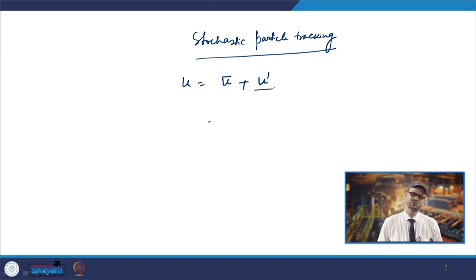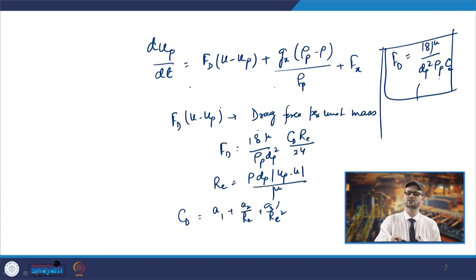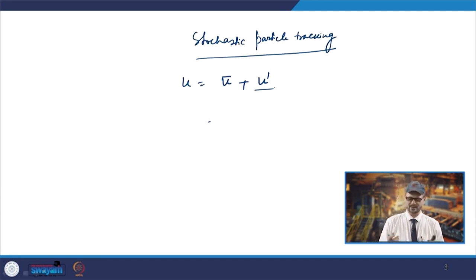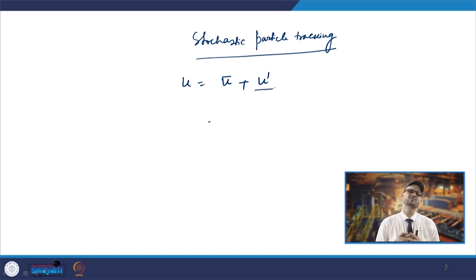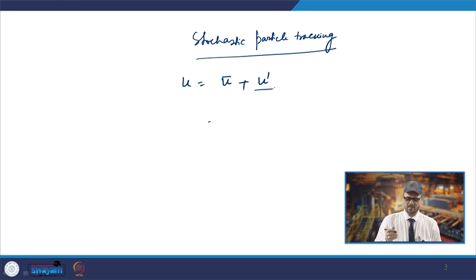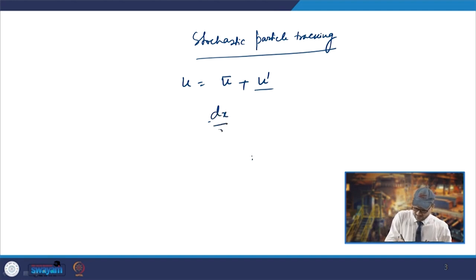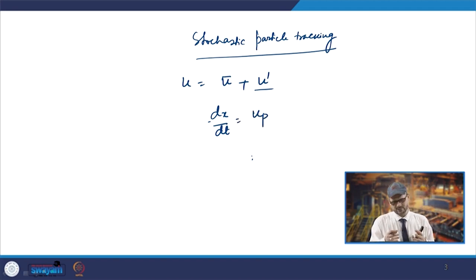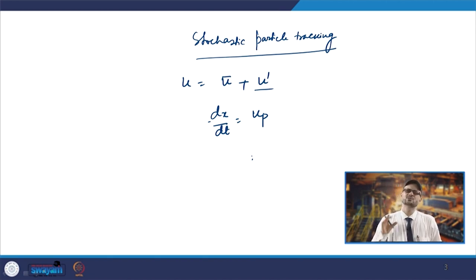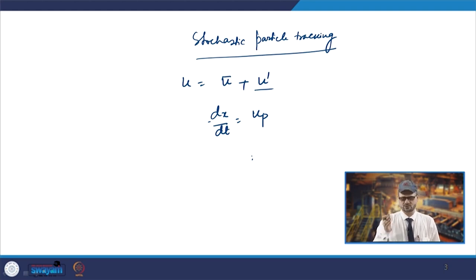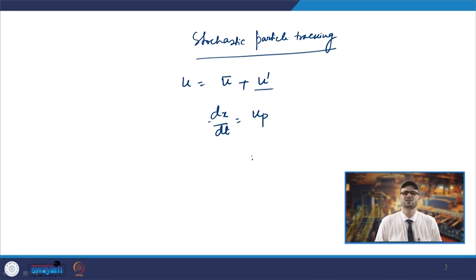Once we obtain the value of up, we integrate the force balance equation to find the velocity of the particle, and from that we can estimate the trajectory. That is done by solving dx/dt = up; once you integrate it you get the value of x, which tells you the position of the inclusion. This is how the tracking of the path of the inclusions is achieved.